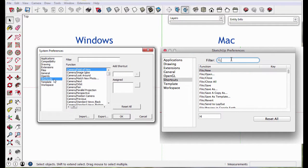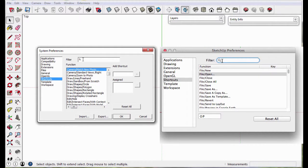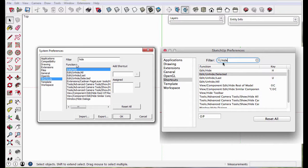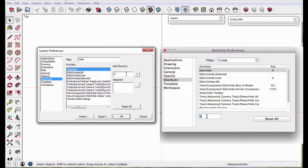To assign a key, start typing the menu designation in the filter box, for instance Hide. Select Edit Hide, type in the letter you want.